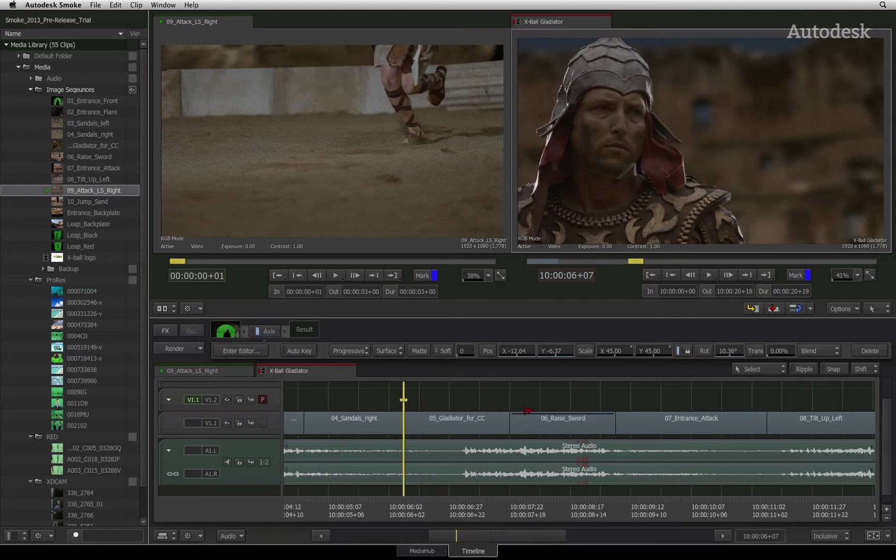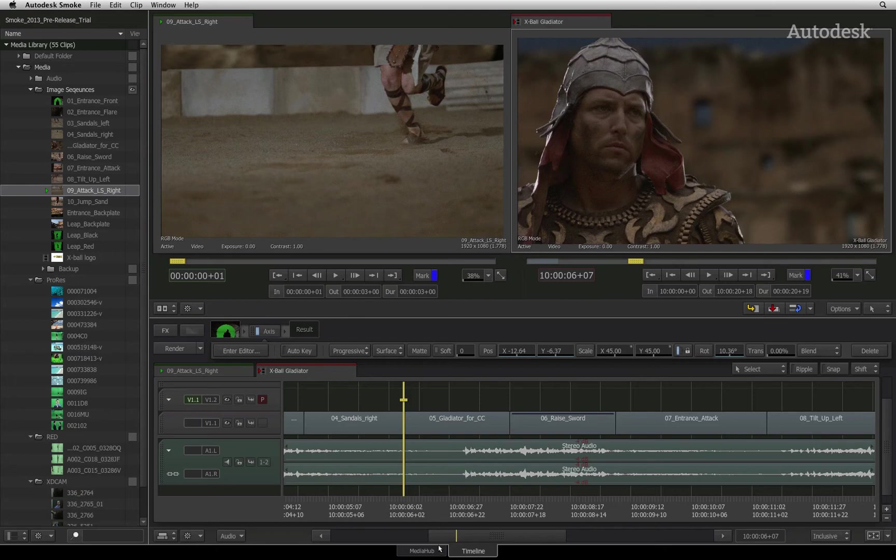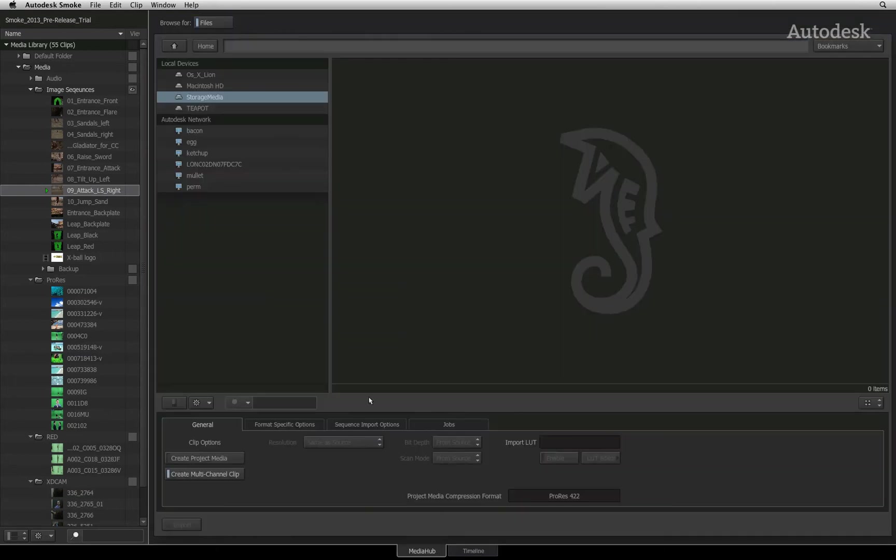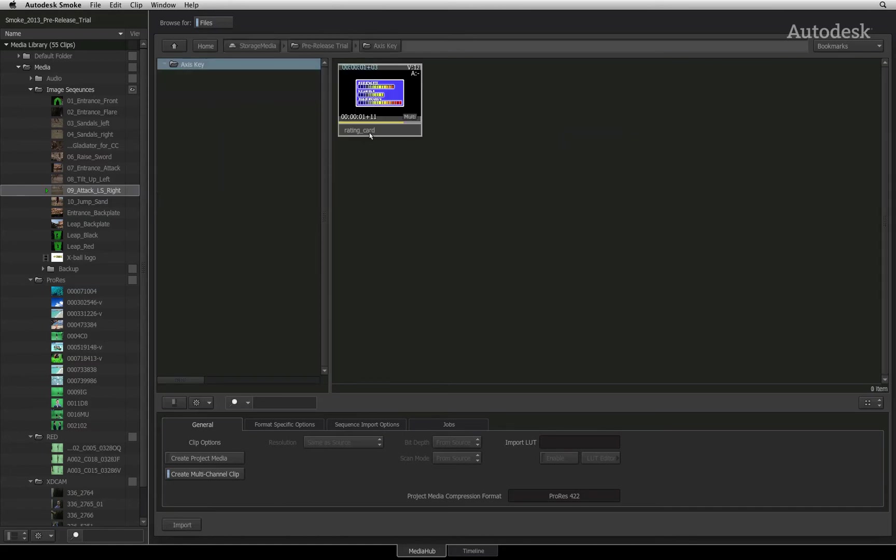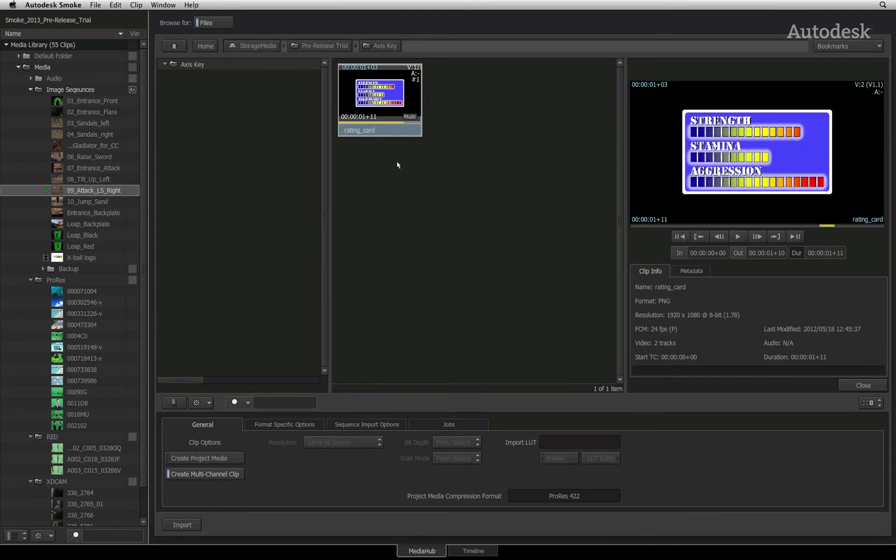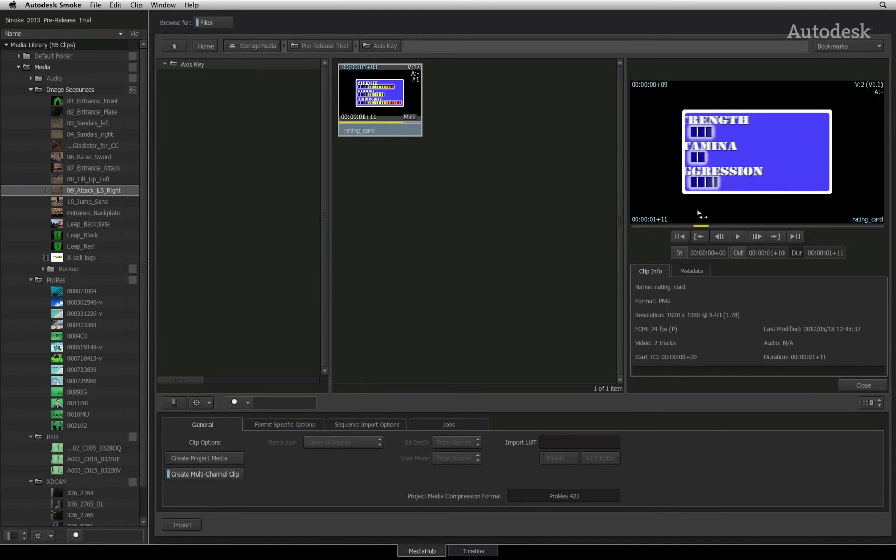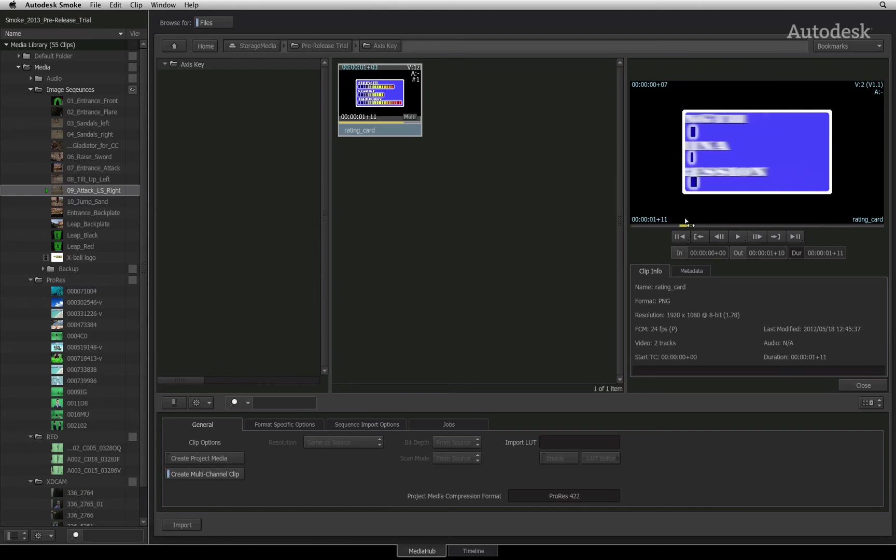You can create graphics and titles in smoke but it is common to be supplied with graphics from outside of the smoke environment. Let's switch to the media hub to import a graphic made in another application. Just a very quick recap, I'll navigate to the image sequence with an embedded alpha channel. Notice that the media hub shows me the image sequence as a clip which I can playback and mark up if I want to.